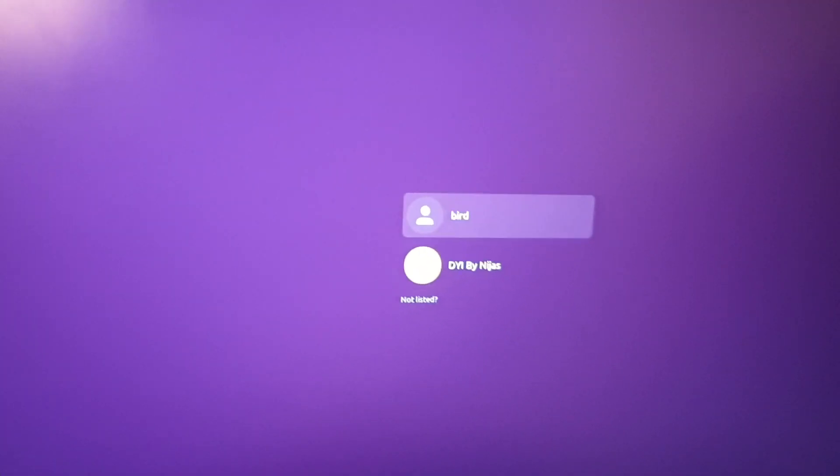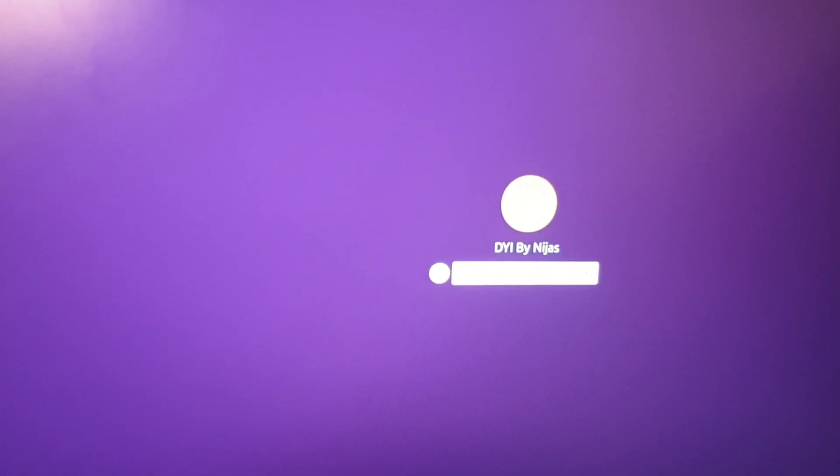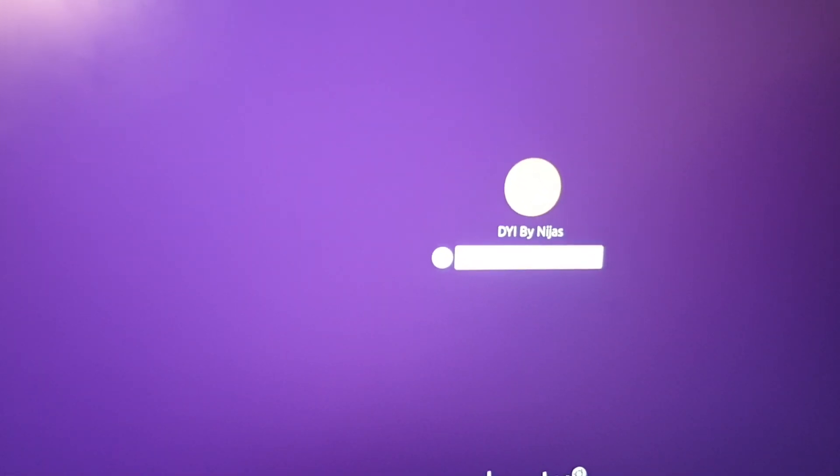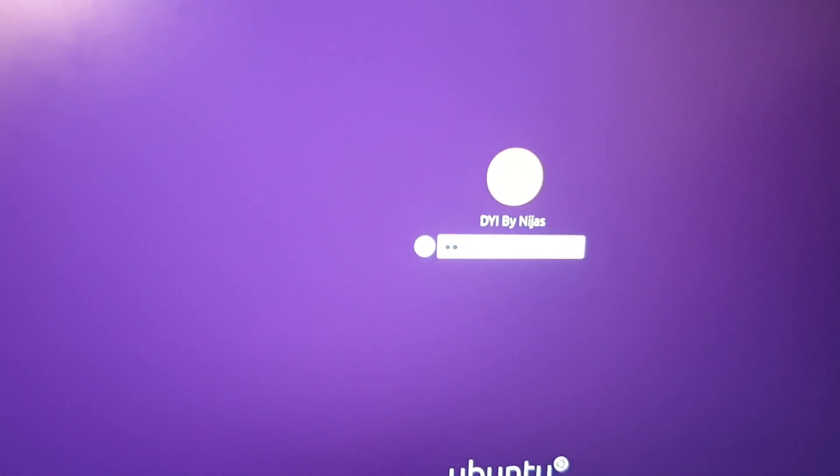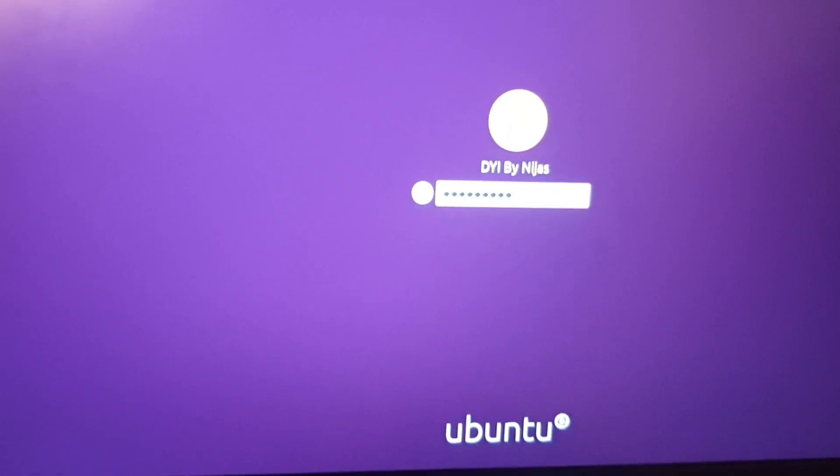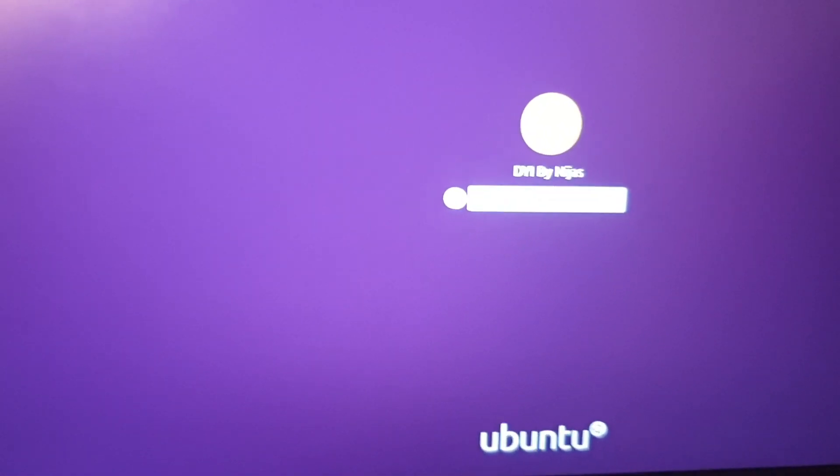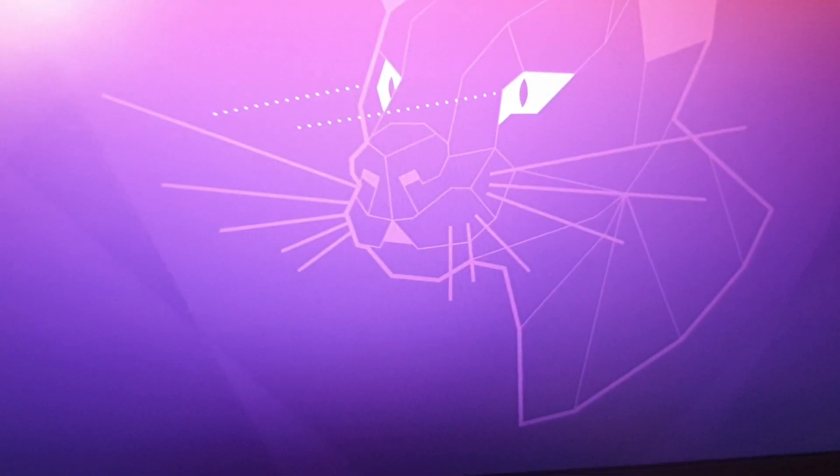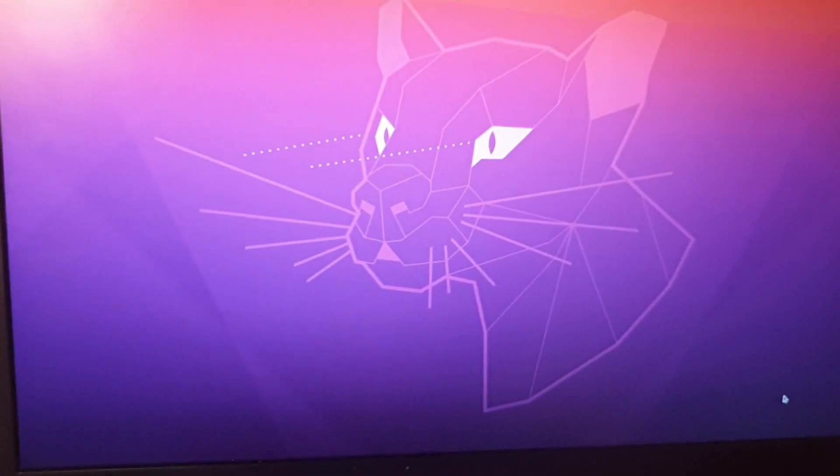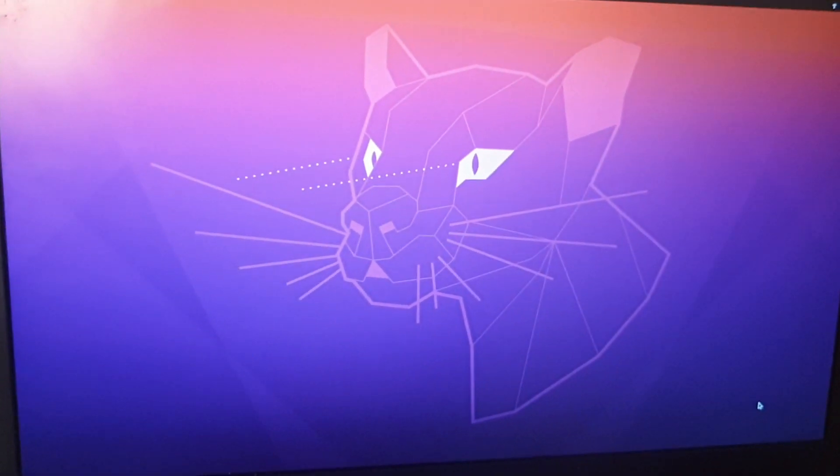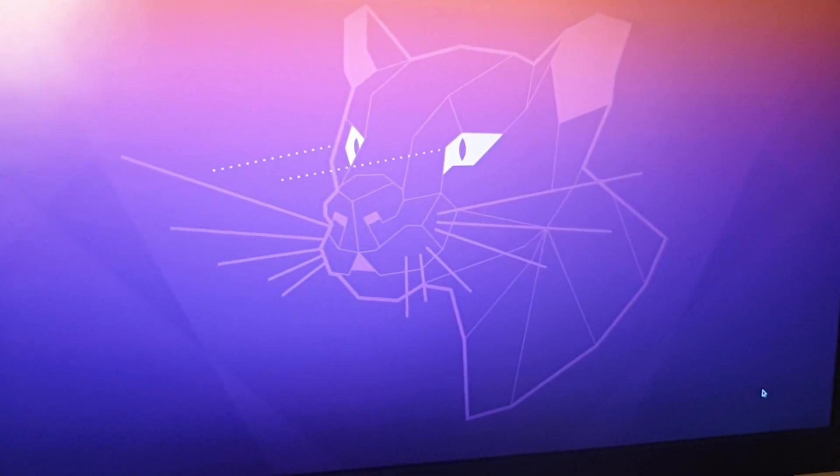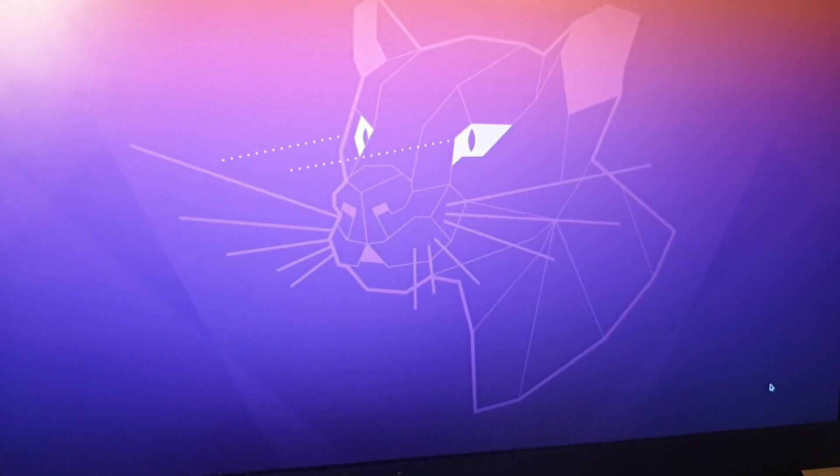I'm going to login. Yeah, it's working. See, this is my operating system.